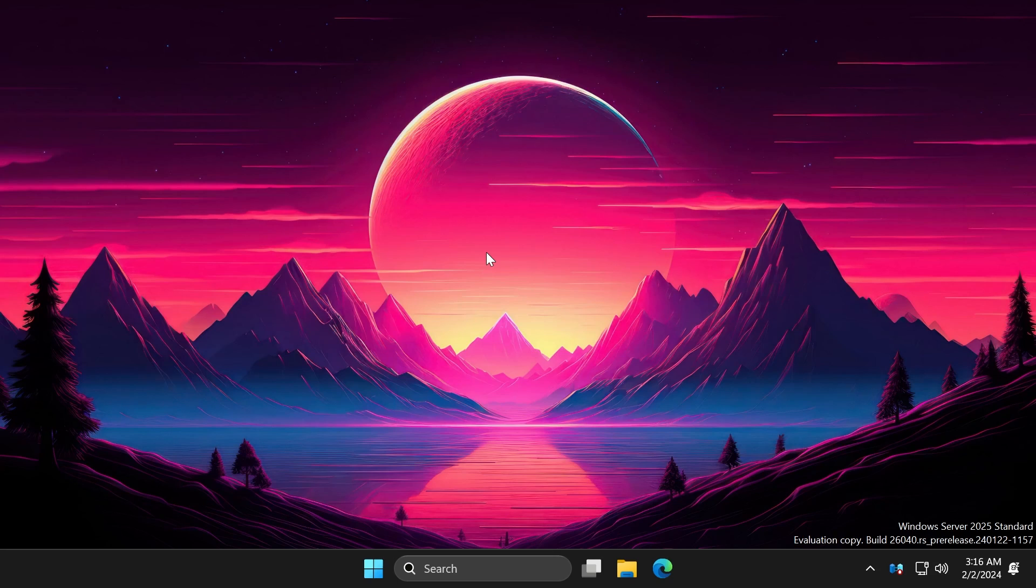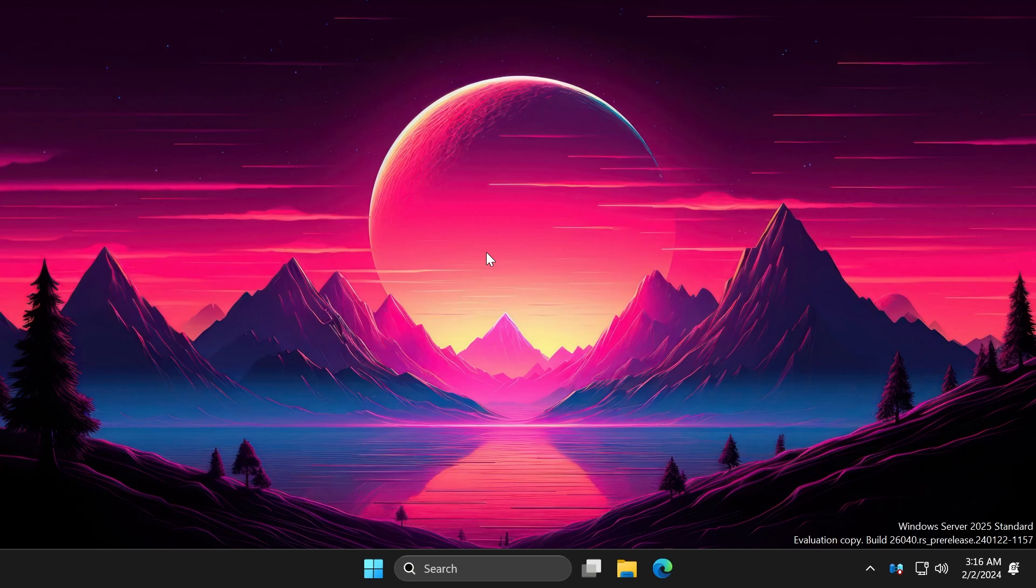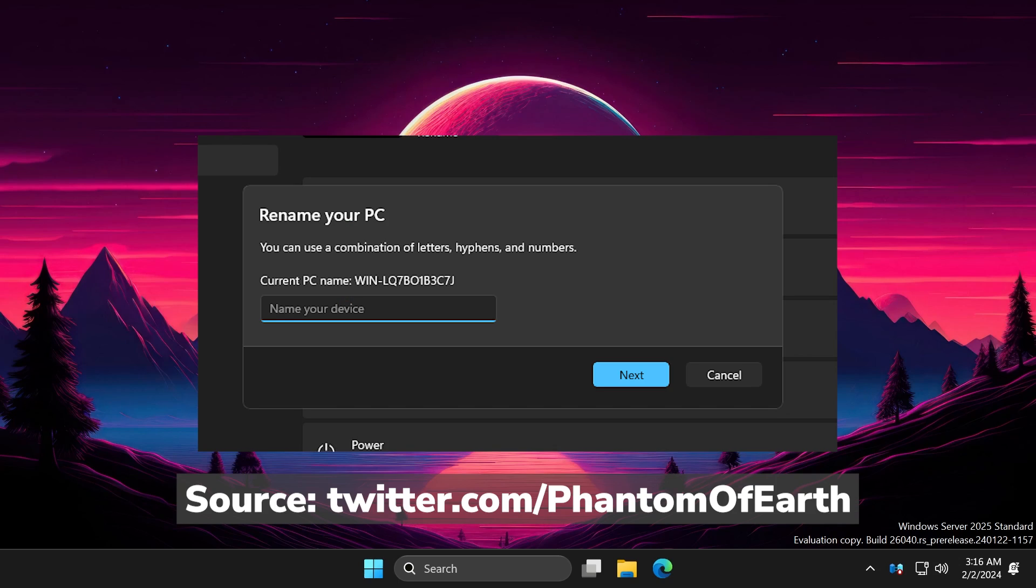The old color management control panel UI is getting a modern counterpart in the settings app, and you can see on the screen how that is looking. Also, the new settings dialogs, such as the rename your PC dialogs, have no title bar when enabled in the 26047 build.